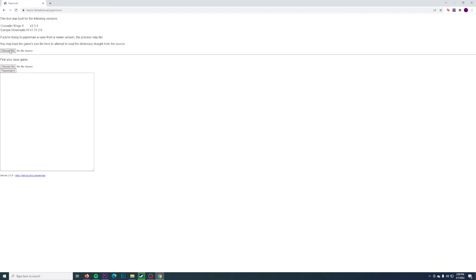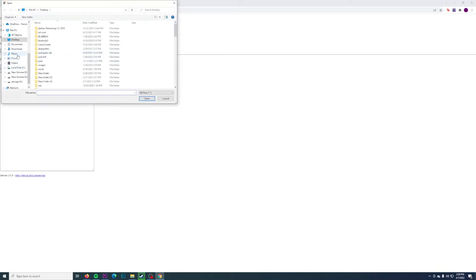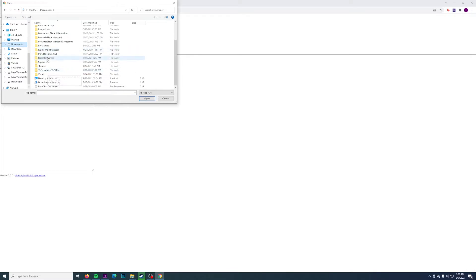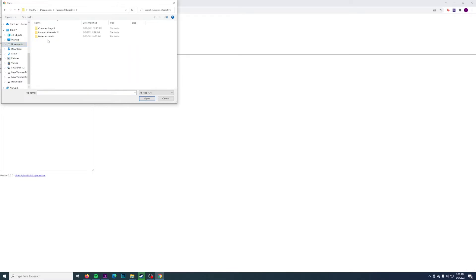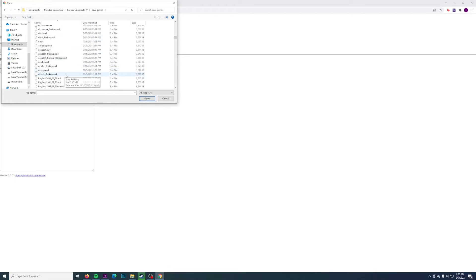So what you're going to want to do is go to choose file, then go to documents, Paradox Interactive, EU4, save games. And then you're going to want to find your save, whichever one you want to convert.